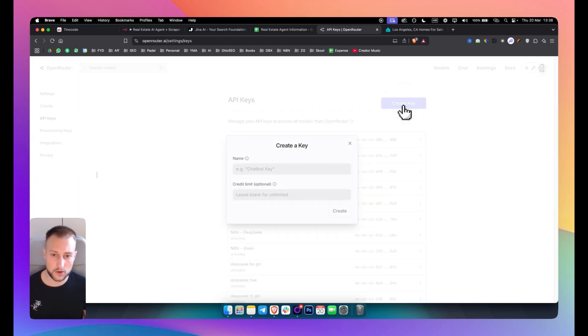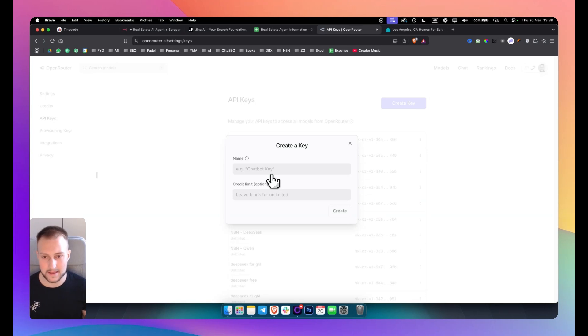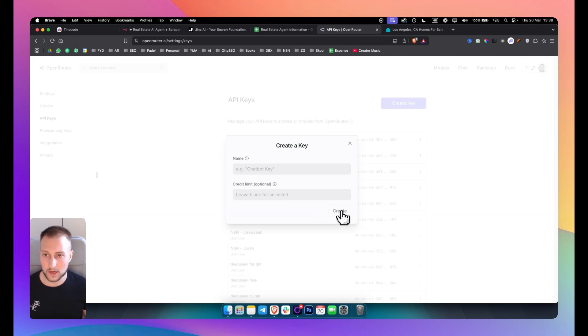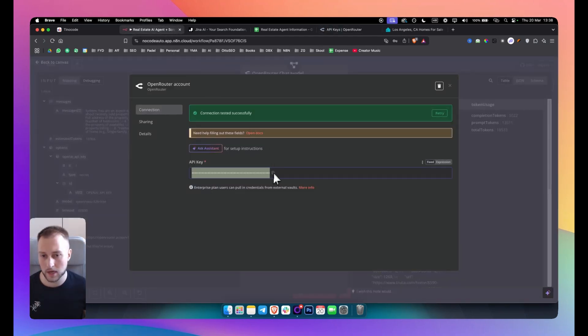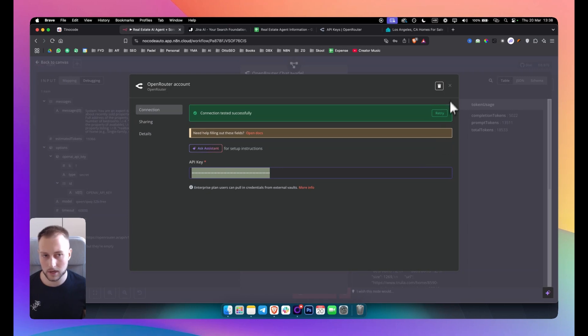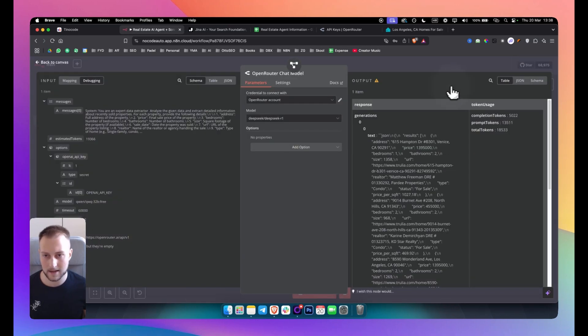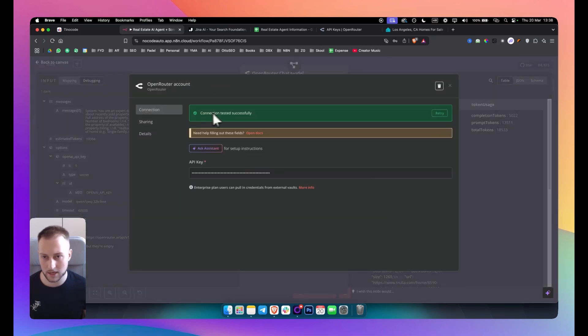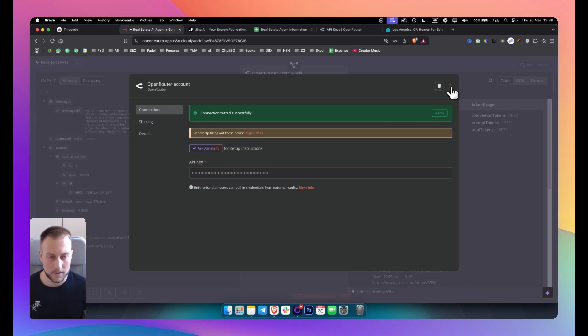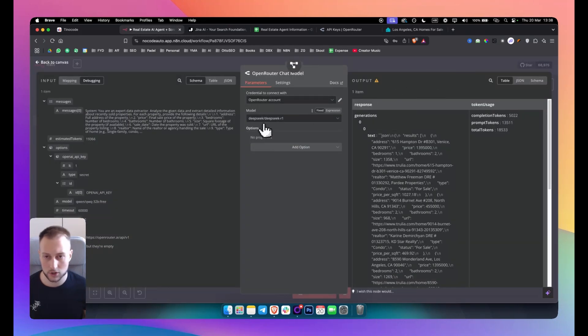You can name it n8n DeepSeek scraper or whatever, just so you know that this is your key. You hit create and you will get the key that you can authenticate here. So you just paste it, you click done and that's pretty much it. It should say connection tested successfully.